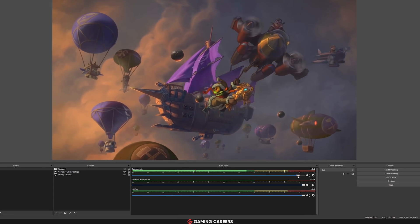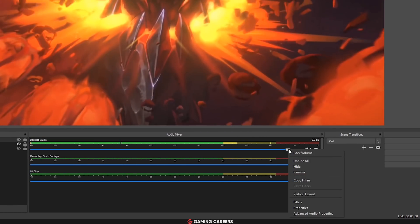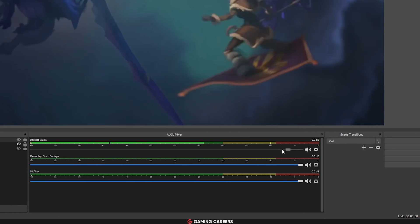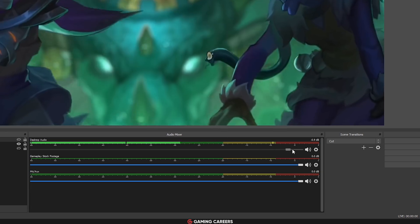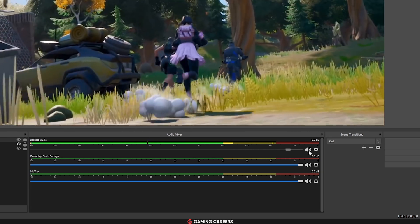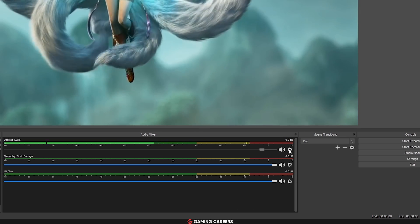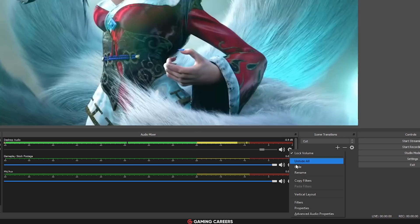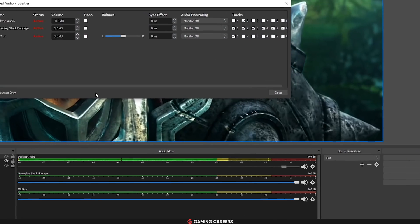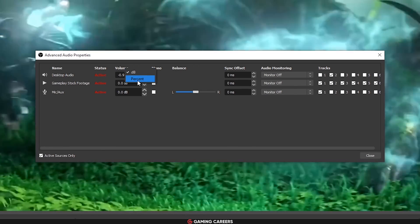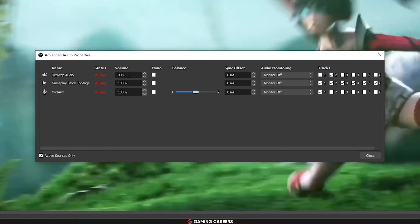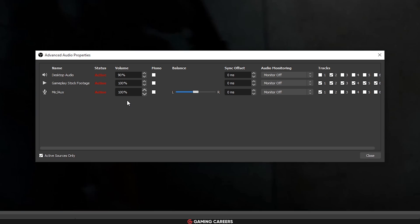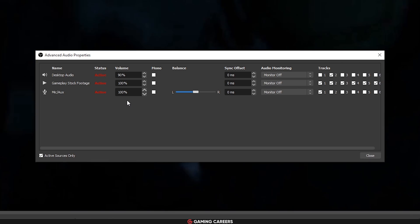In the mixer, they have added the option to lock your volume so you don't accidentally change things on the fly. All you have to do is right-click and choose to lock volume. They've also added an option to use percentages rather than decibels in the advanced audio properties just by right-clicking the items in the window. So if you would prefer to use a percentage rather than a decibel value, you can customize that here.